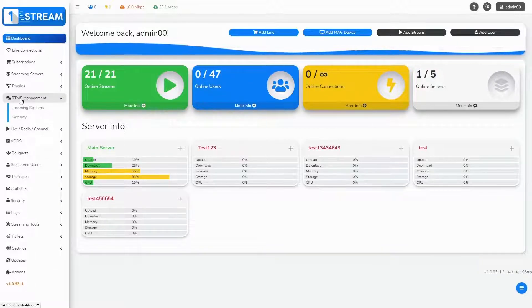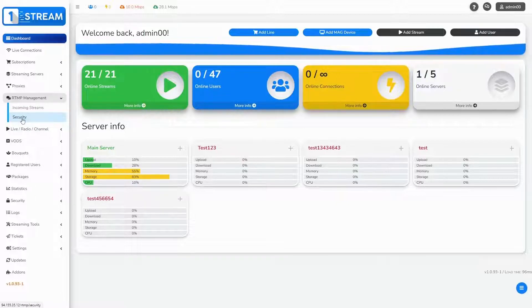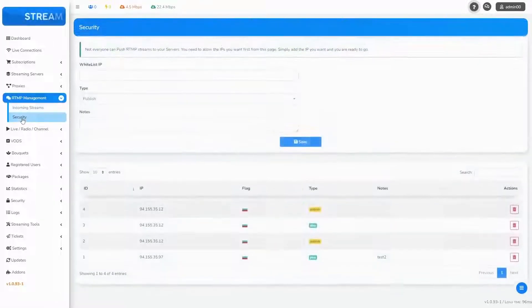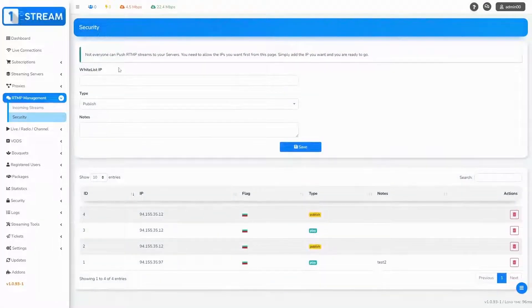When we click there, we see two submenus. You should choose the second one, Security.